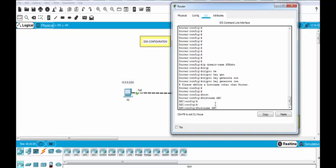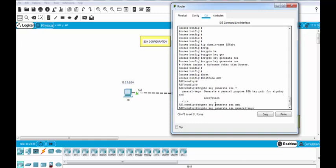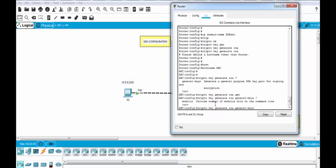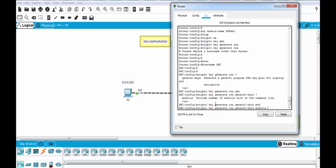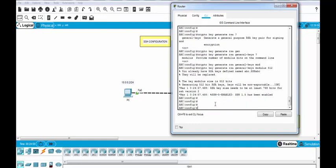Yes. So let's use the same command here and we will use generate keys and for the modulus, we will use 512. Yes, it is enabled.